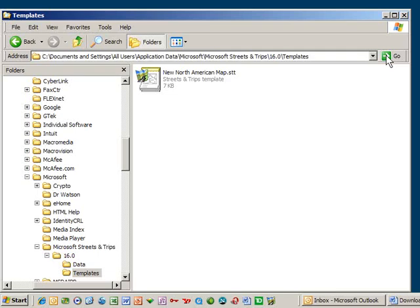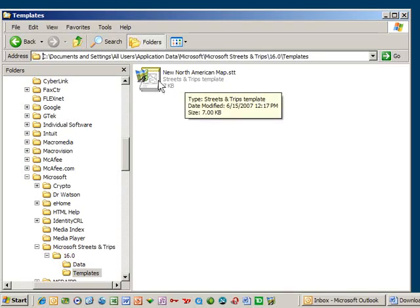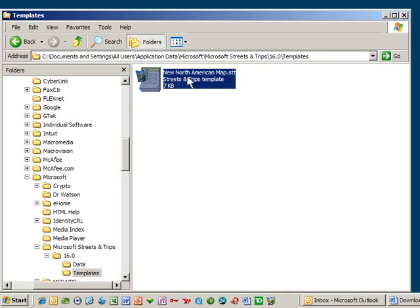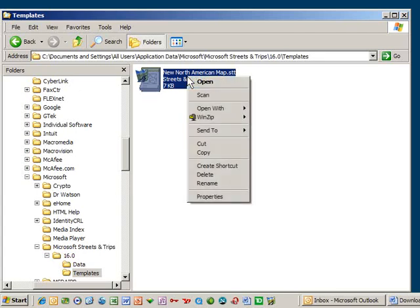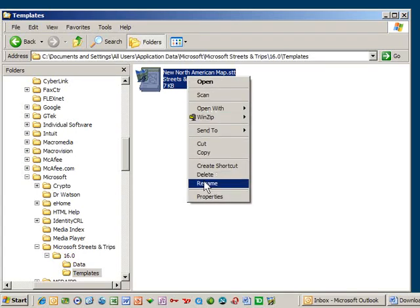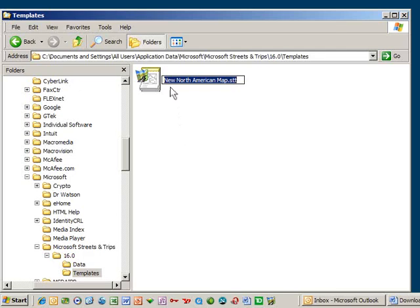Now, rename the existing file NewNorthAmericanMap.stt to OldNewNorthAmericanMap.stt. Do this by right-clicking on the file, choose Rename and type Old in front of the name. This way if you ever want to revert to this default template, all you'll have to do is click Rename again and delete Old.